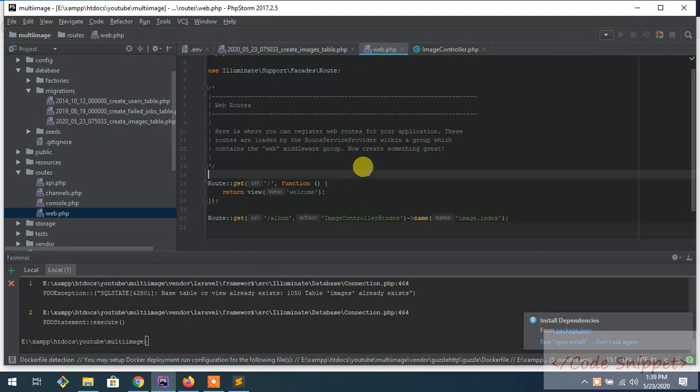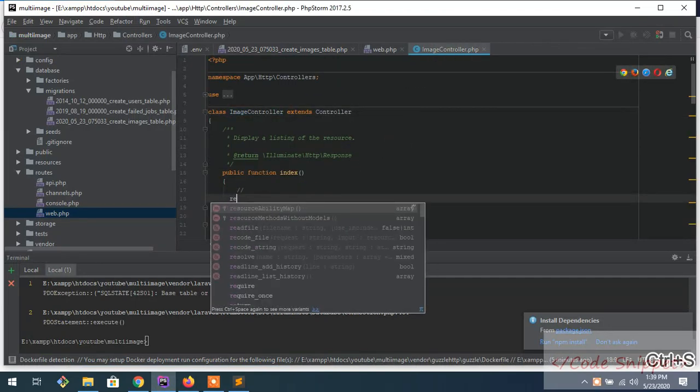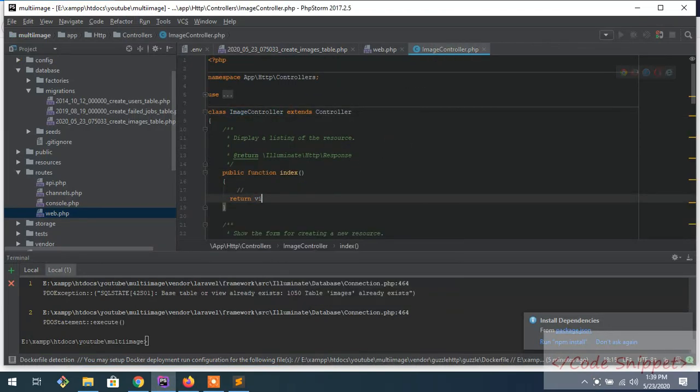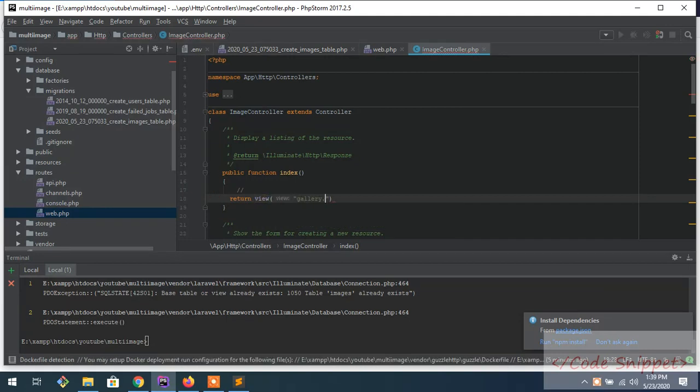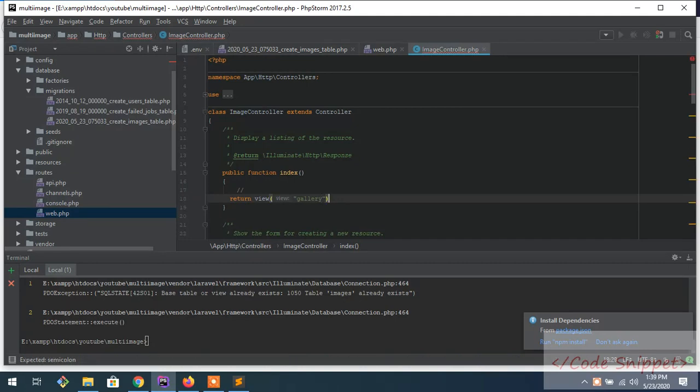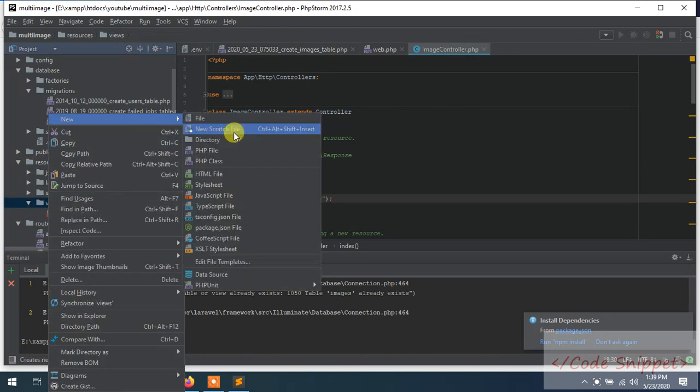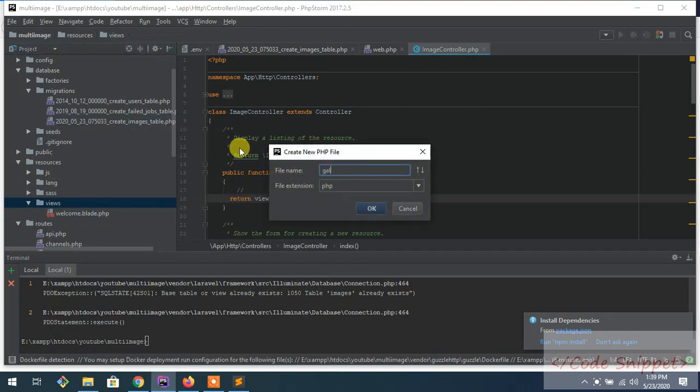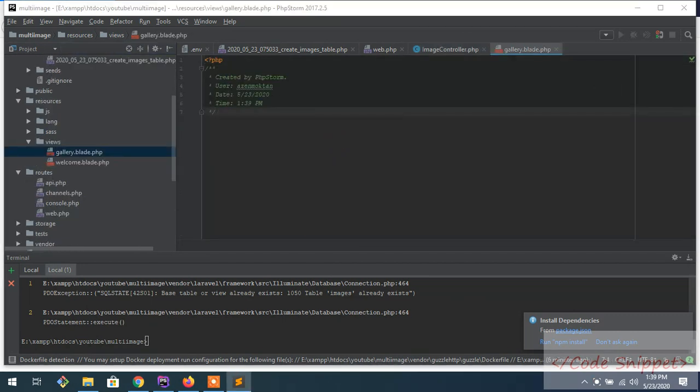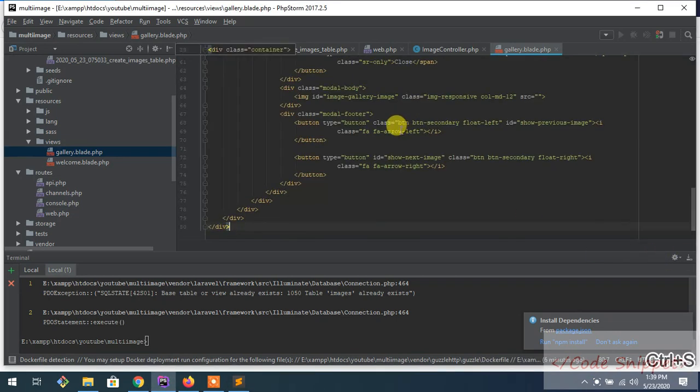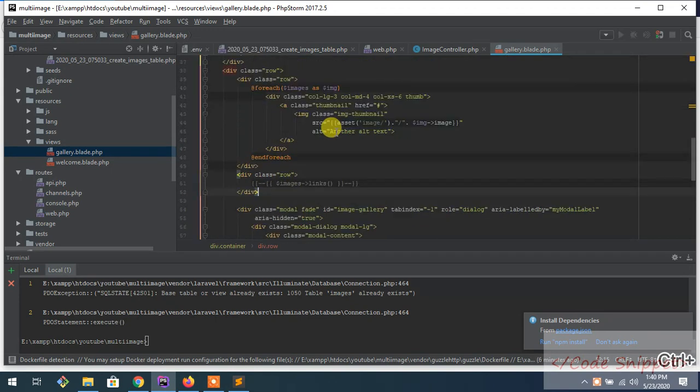It's working, so we're going inside here. Now return to view. I'll call it gallery. Go to your resources folder, view, and then create a blade file called gallery.blade.php. I have already created a basic UI for gallery, so you can download and paste it.